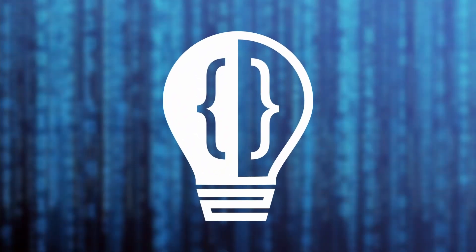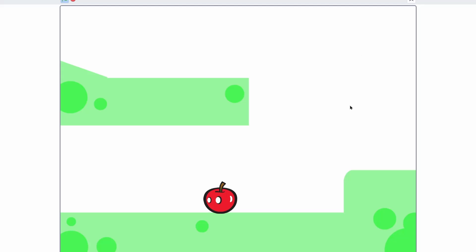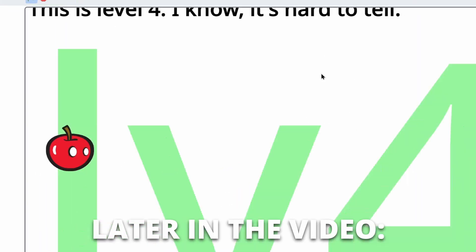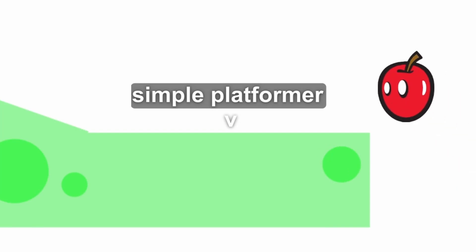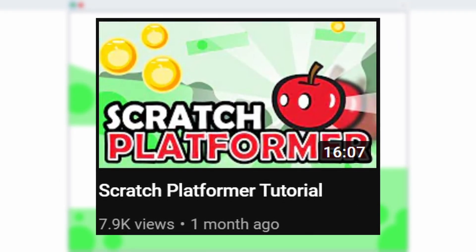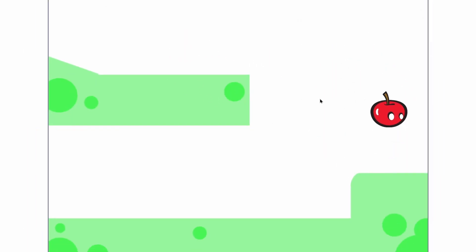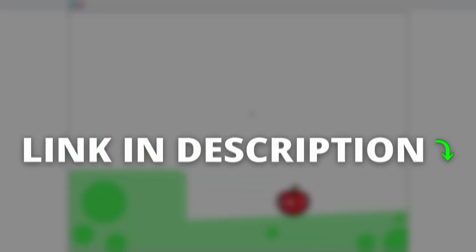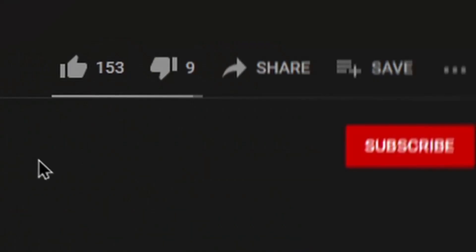Hey everyone and welcome to another Scratch tutorial. Today I'm going to be showing how to add new levels, text, and game over animations to the simple platformer. This is an add-on to my platformer that I showed how to make a little while back, so if you want to get to where I am right now with this basic platformer setup and basic levels, check out that video to catch up.